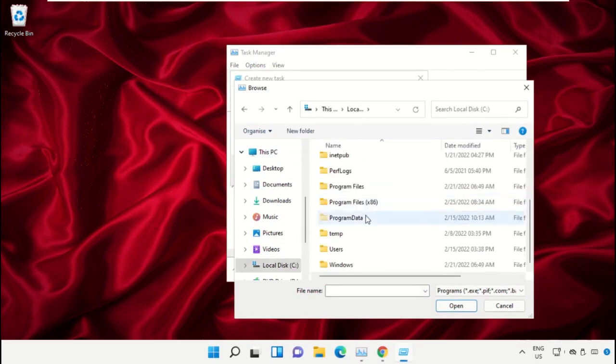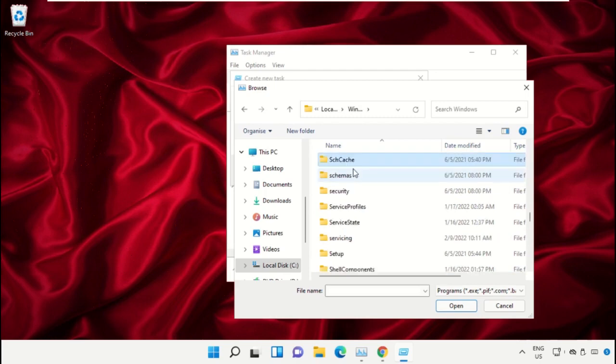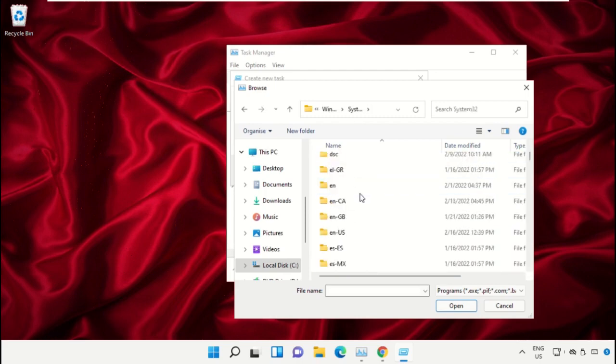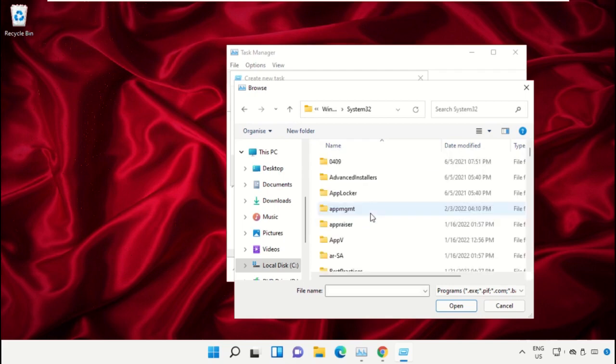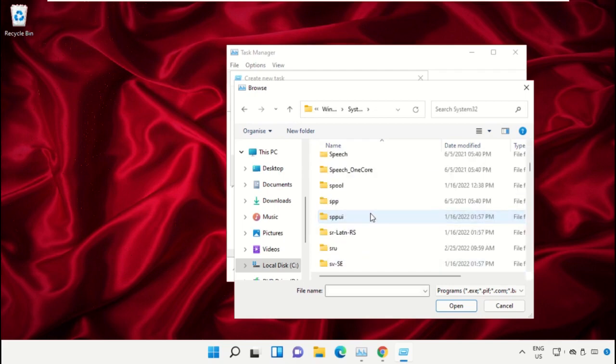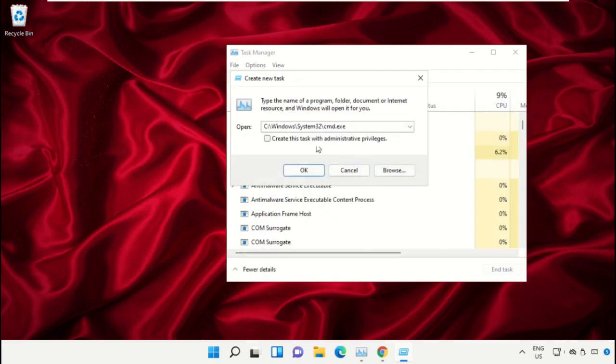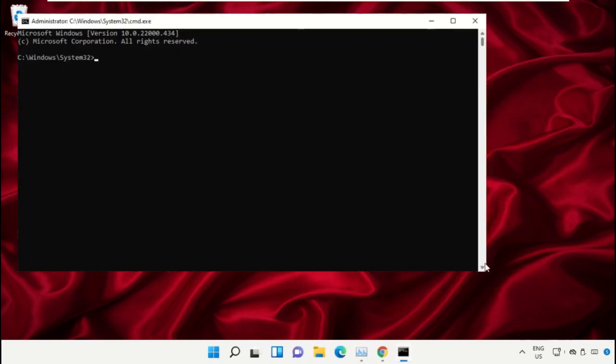Then open the Windows folder. From here, just scroll down and open the System32 folder, then scroll down and search for cmd.exe file. Double-click on it, then check this box and click OK. This will open the Command Prompt window.